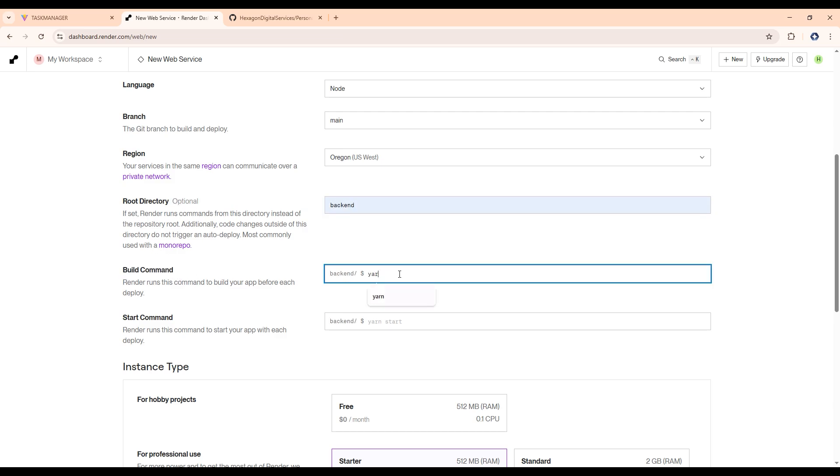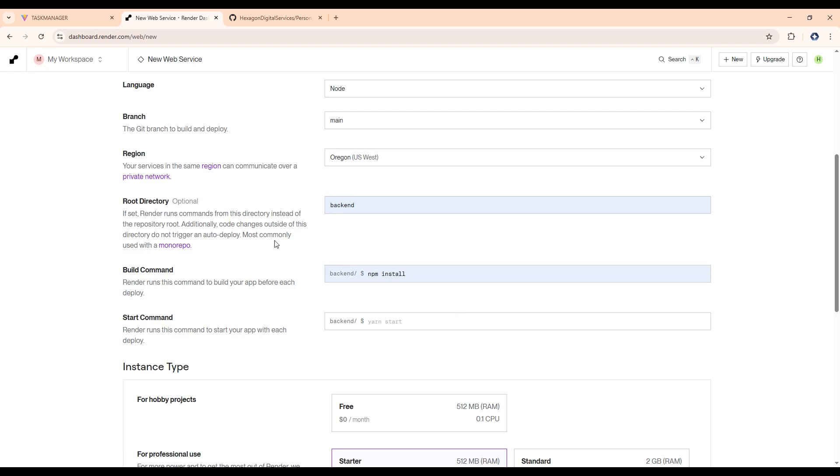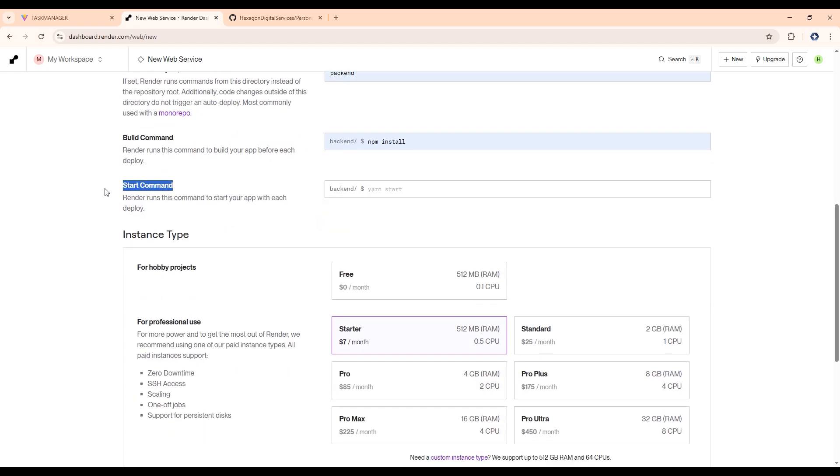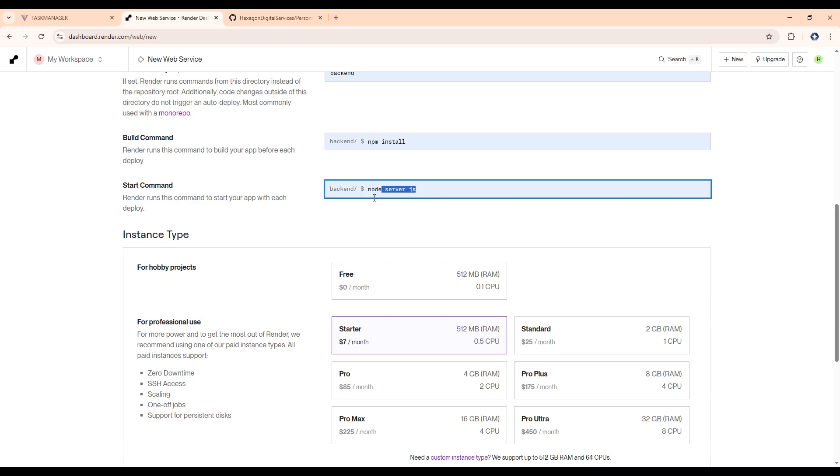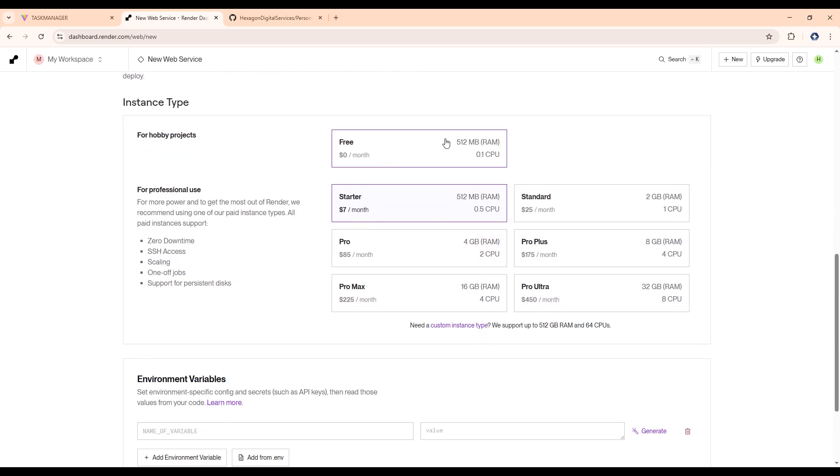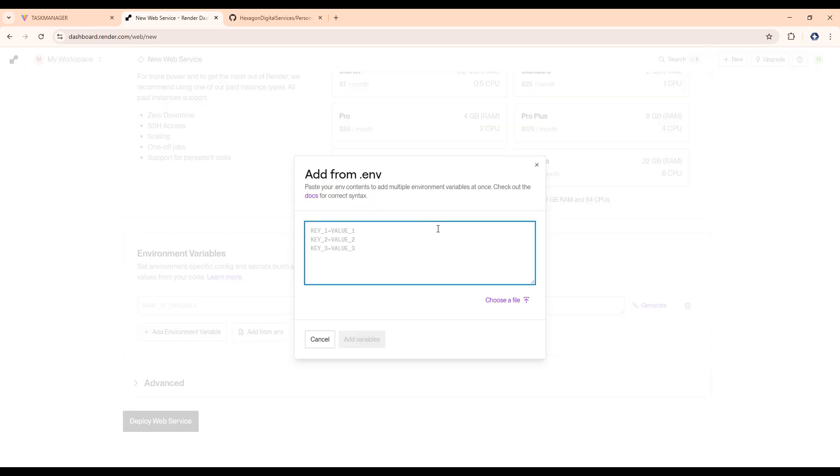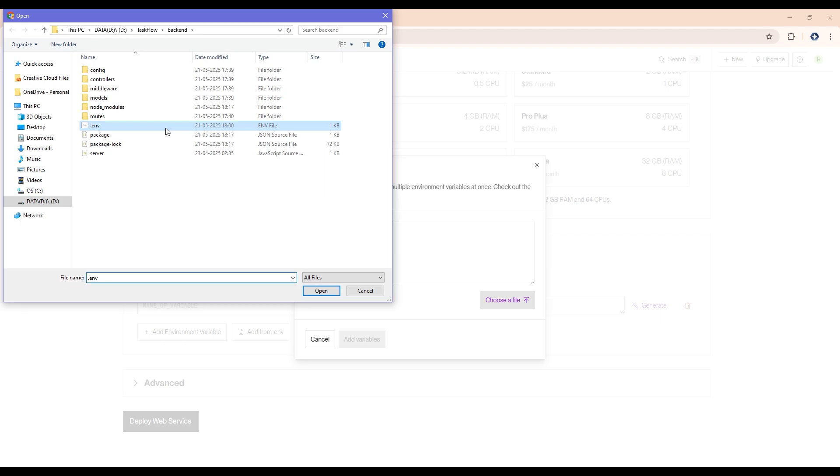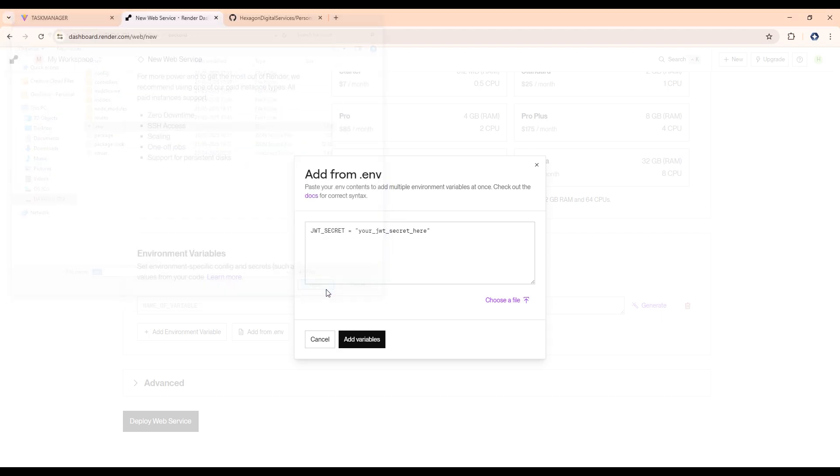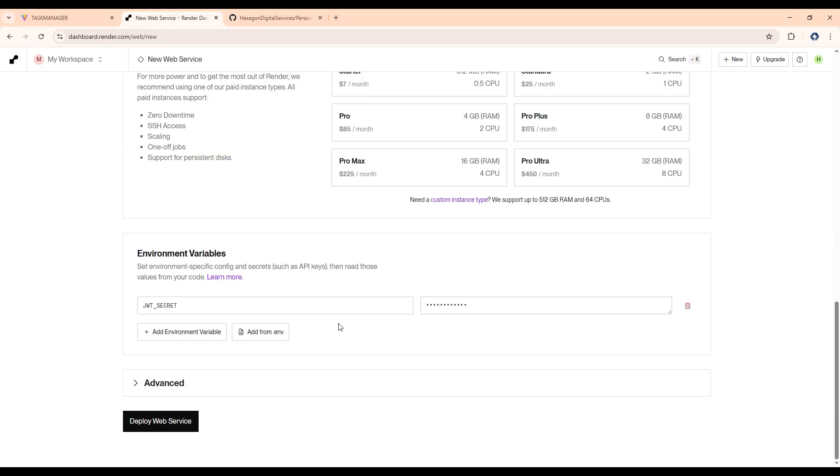For build command, it will be NPM install, and to start it will be node server.js. So it will run our backend server. Then click on free, add the environment variable file here. Click on dot env file and click on open. Then this file will be coming from the repository. Then click on deploy web services.